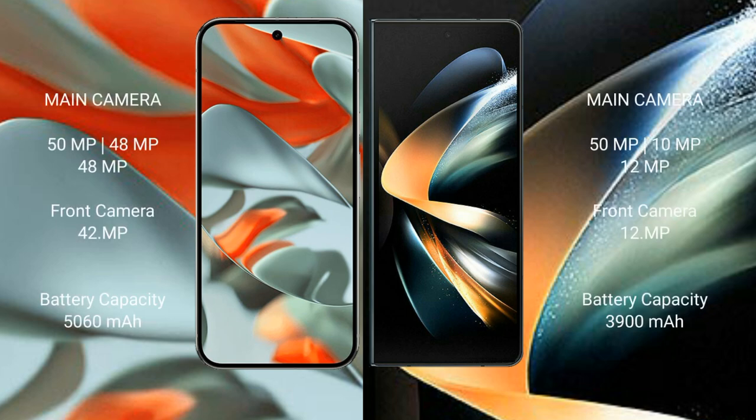Google Pixel 9 Pro XL features a triple rear camera setup: 50MP wide, 48MP ultrawide, and 48MP telephoto, plus a 42MP front camera.